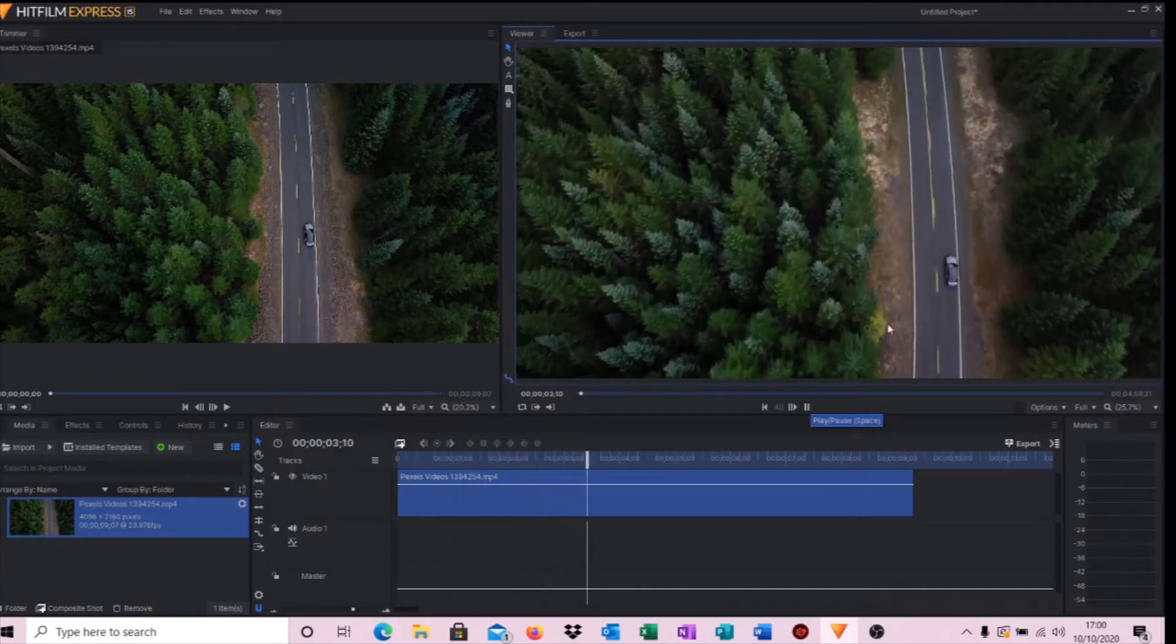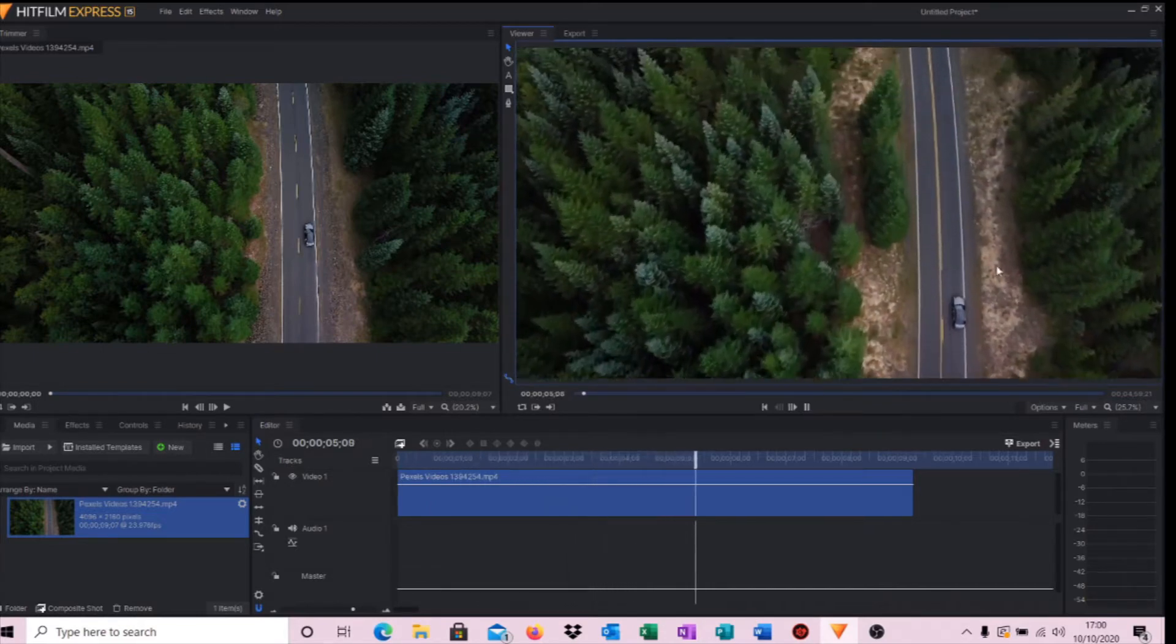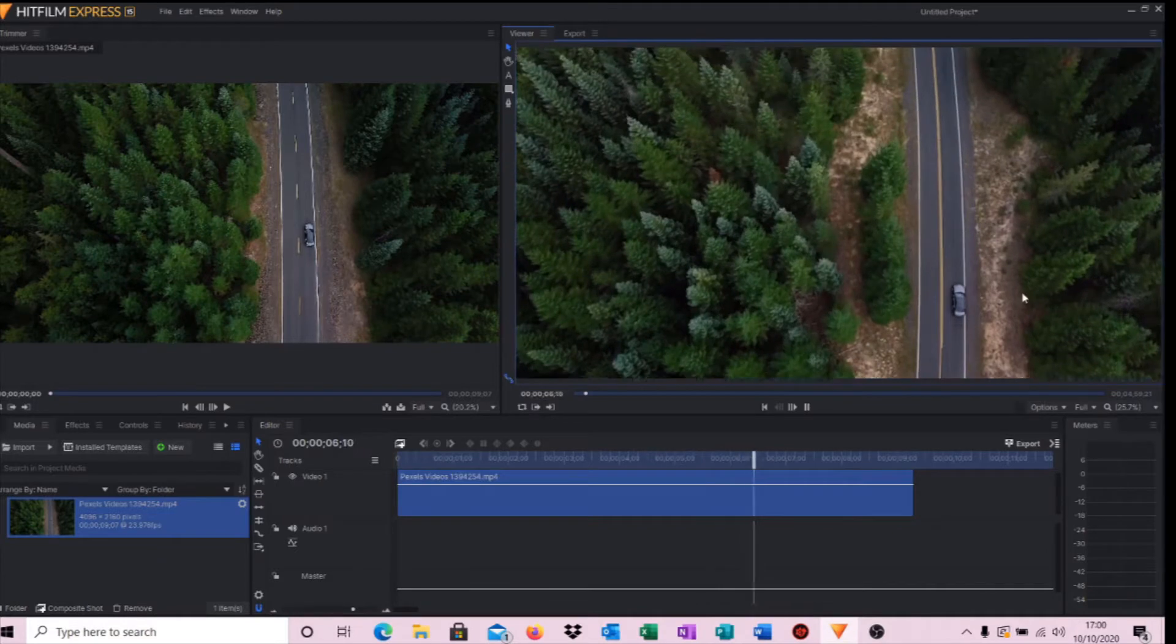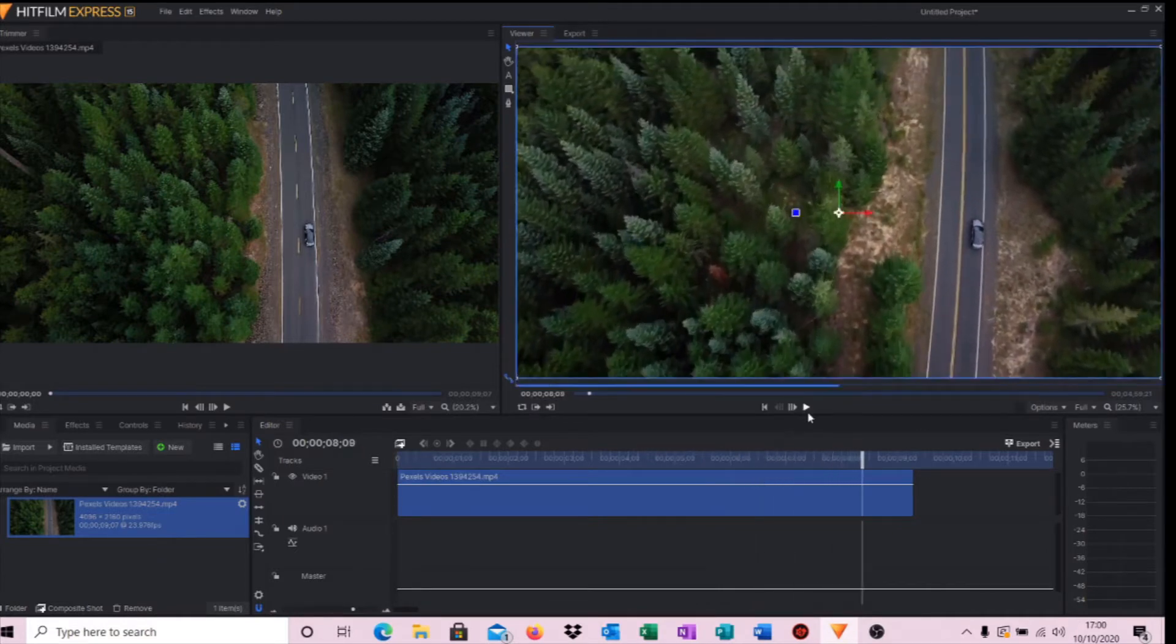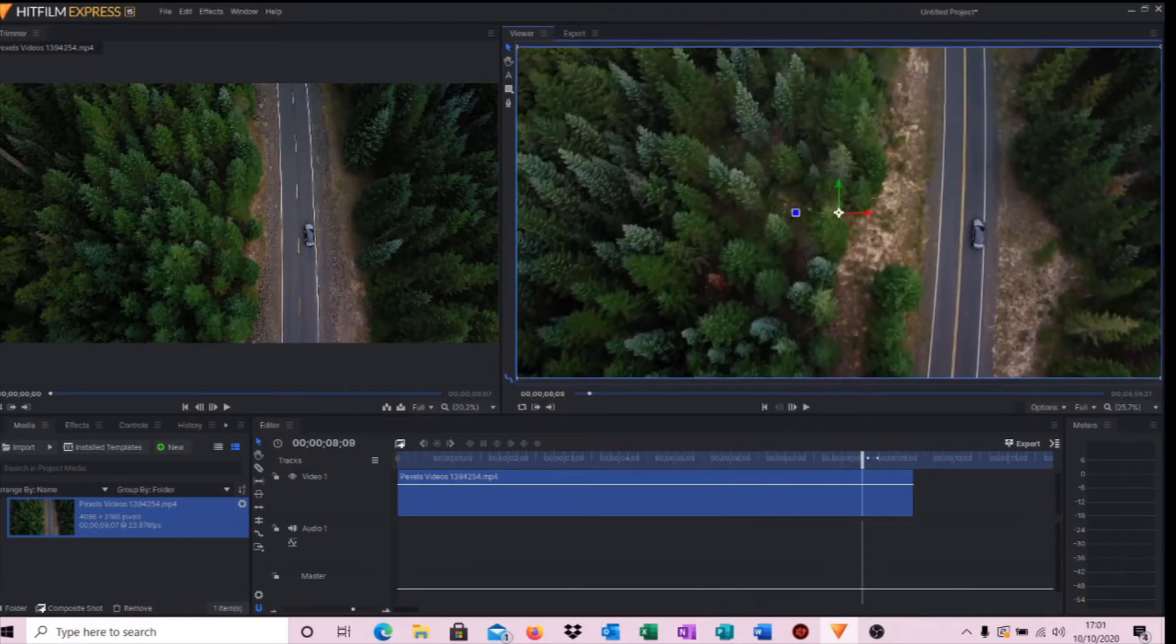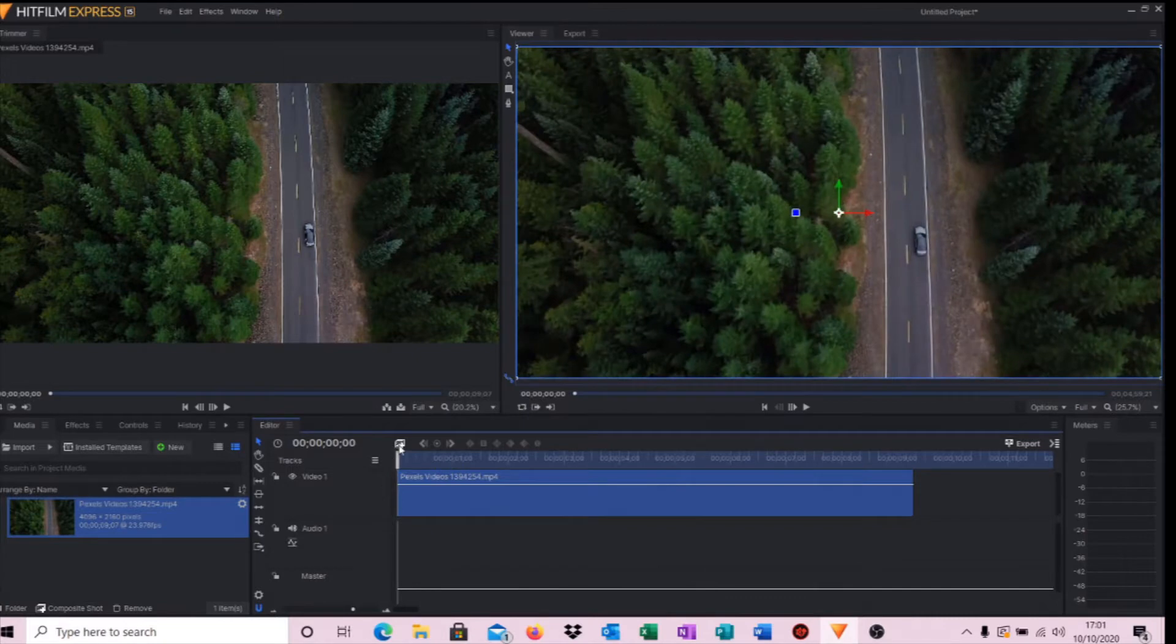It would be nice if we could actually zoom in and zoom out of that car just to give the video a little bit more interest. So how do we do that?